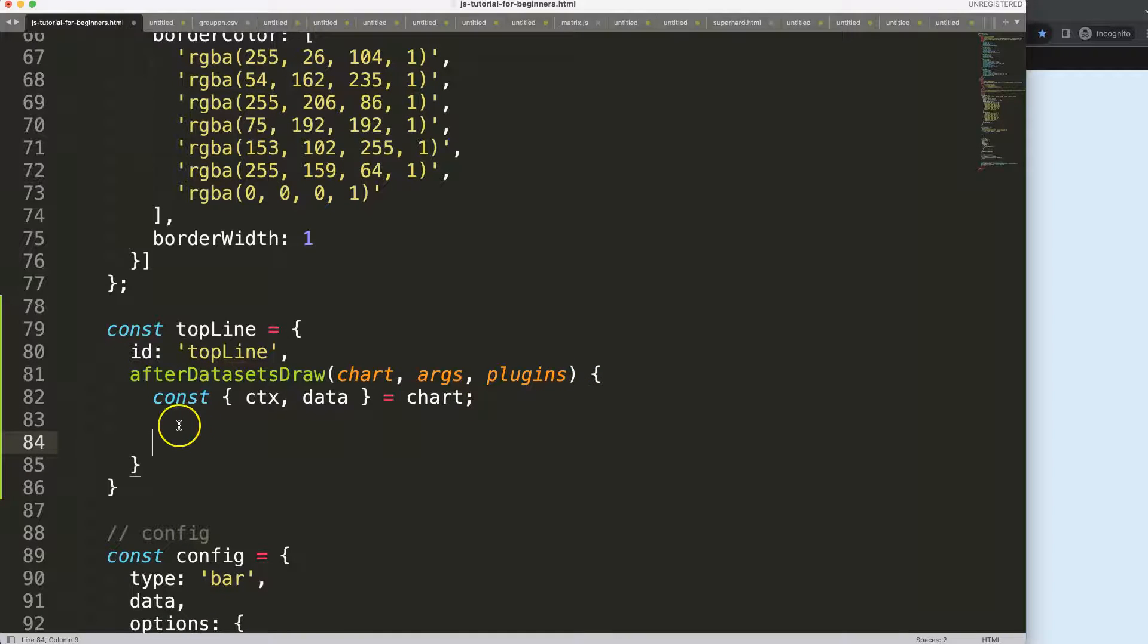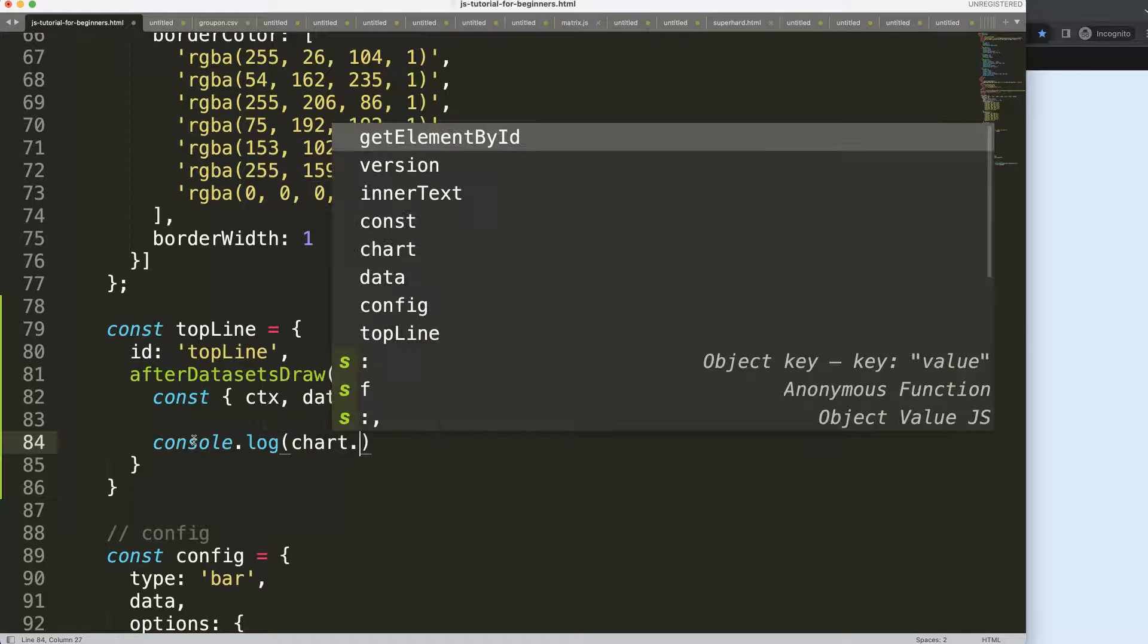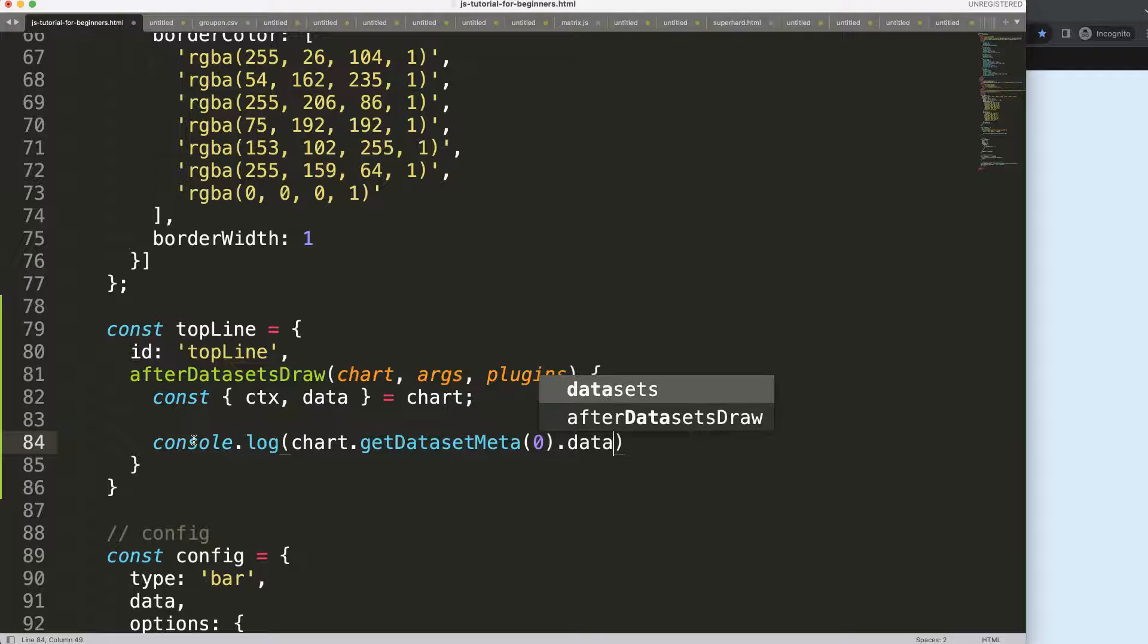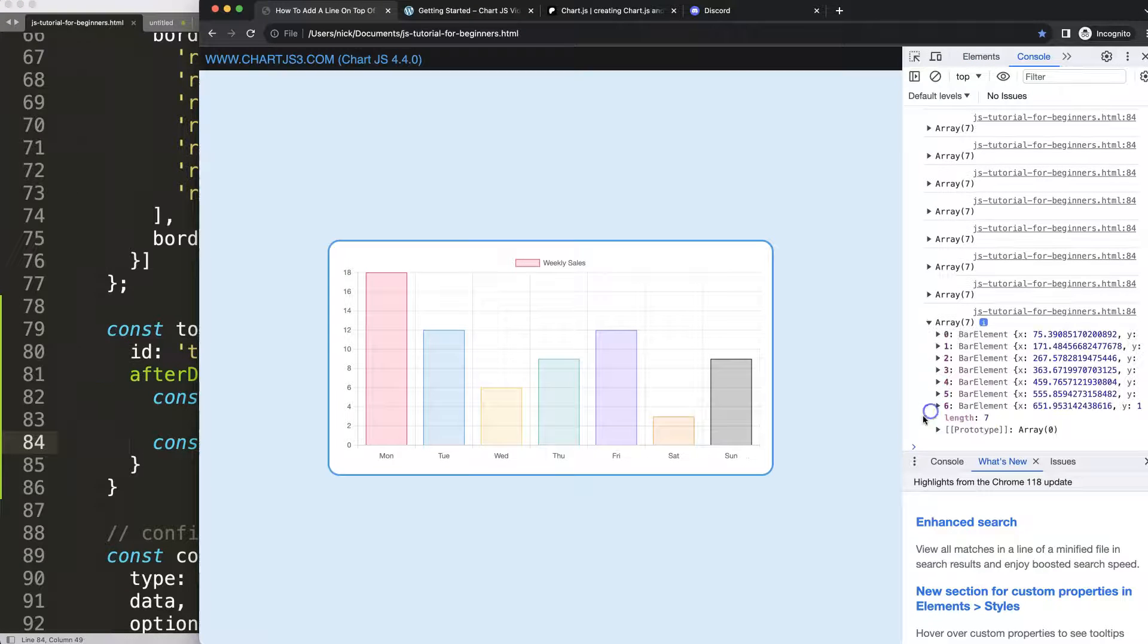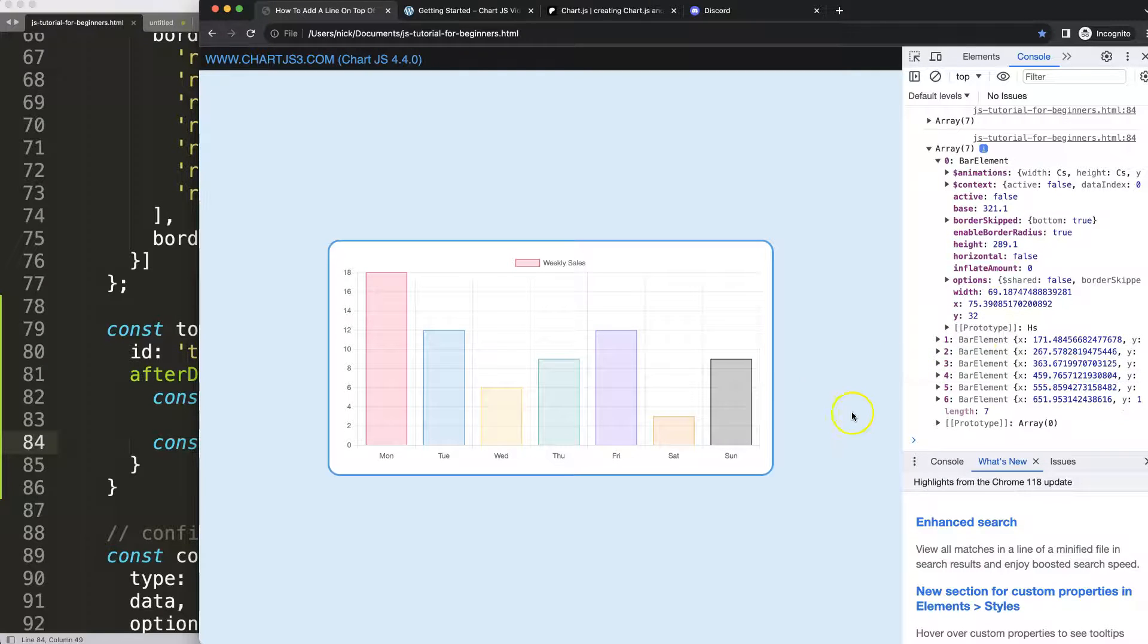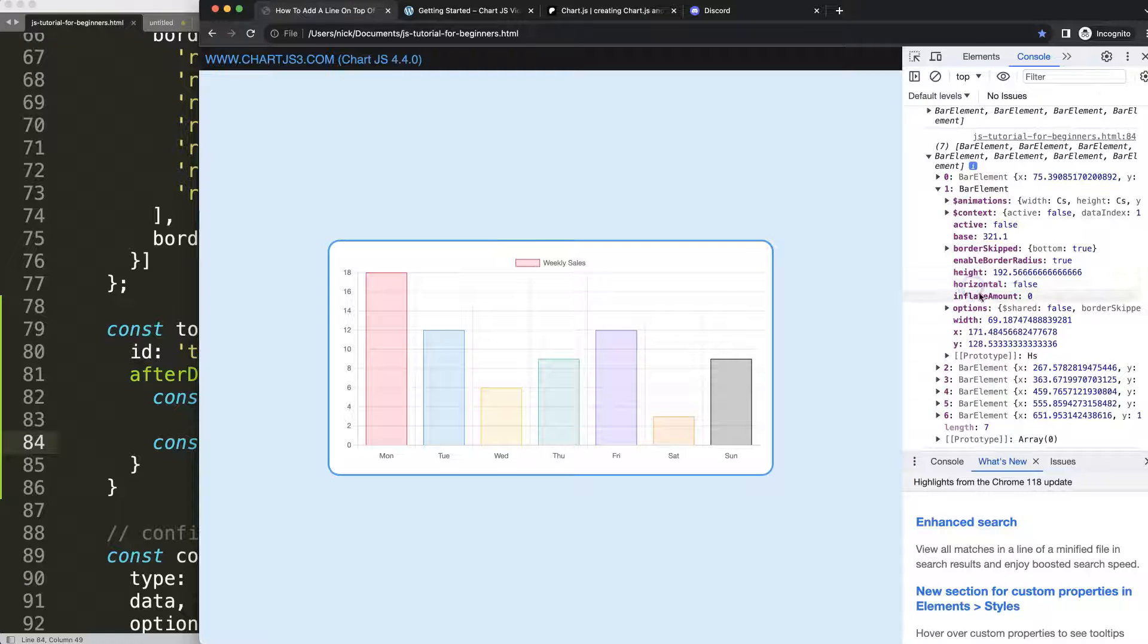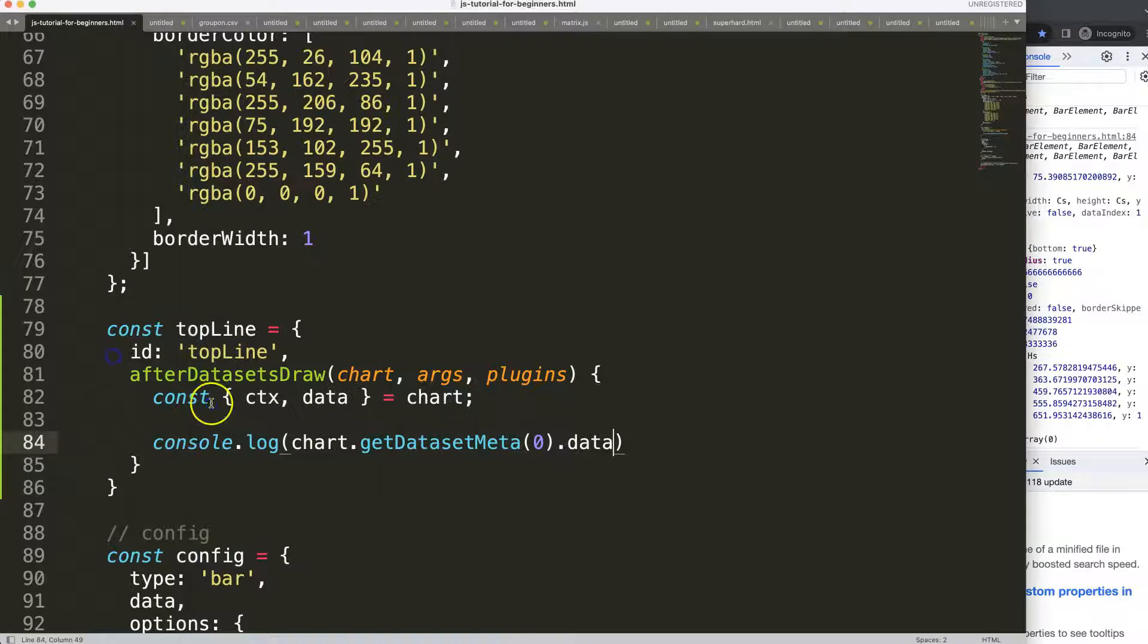So what I want to do now is basically have access to every data point. For that I'm going to use a built-in function from Chart.js which is chart.getDatasetMeta dataset index 0 dot data. By doing that, let's save that, refresh, open up the developer tab, you can see we get an array. An array consists of all the x and y coordinates and that's exactly what I need to draw the line with the position, but also it gives us a lot of extra information.